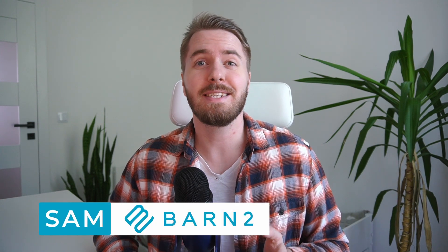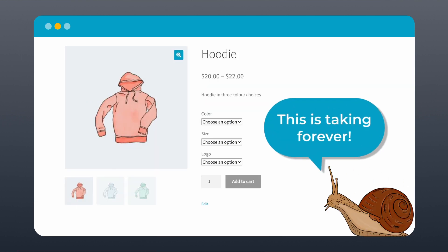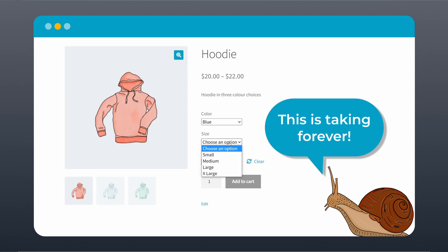Hi, I'm Sam from Barn2 and today I'm excited to show you a game-changing WooCommerce plugin that will upgrade your customer's shopping experience. Have your customers ever felt frustrated with having to click through multiple pages just to update the quantity or choose a variation for a specific product? Well, I'm happy to say we've got a solution for you.